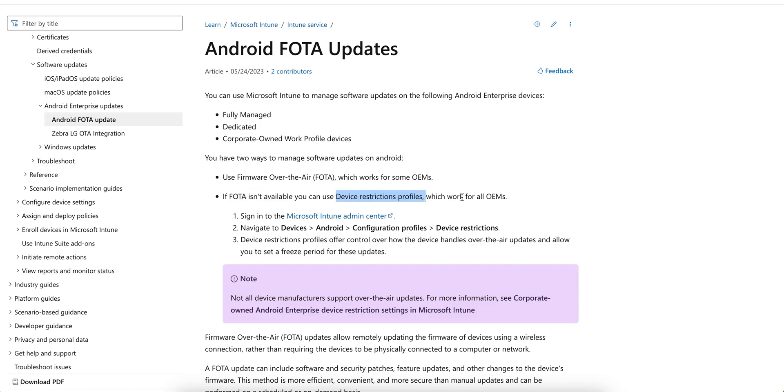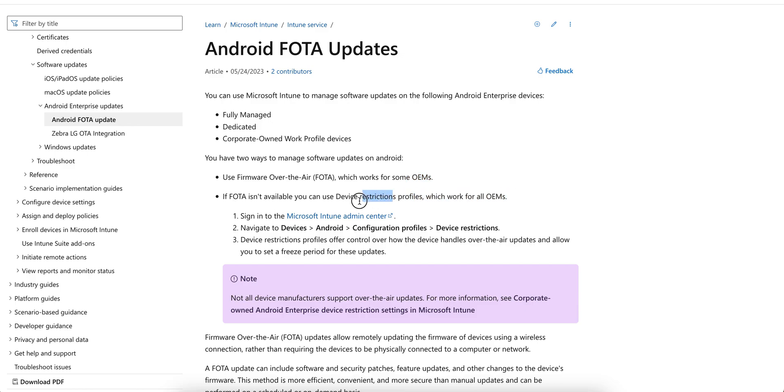If Firmware Over The Air is not available, you can always use device restriction profile which will work for all OEM. If you want to use FOTA, it will only work for Samsung or Zebra, but if it's not available, you can always apply the restrictions profile.